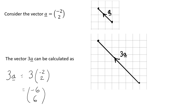Let's check that this is (-6, 6). So my journey starts here, going 6 to the left and 6 up. This is the vector 3a. It's still going in the same direction — it's just 3 times as big.